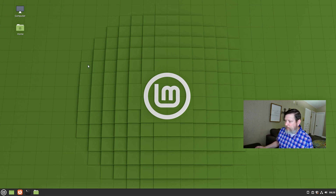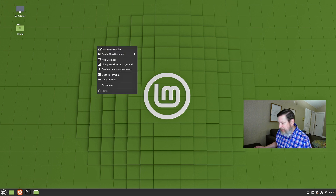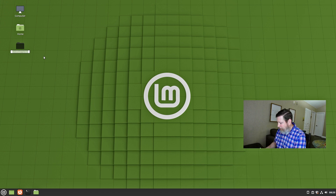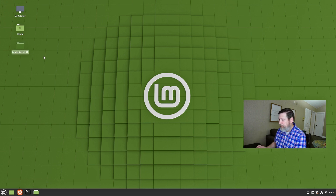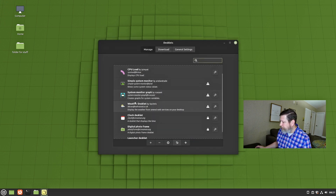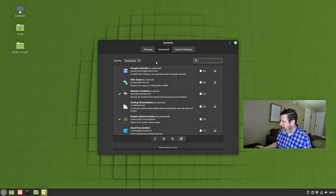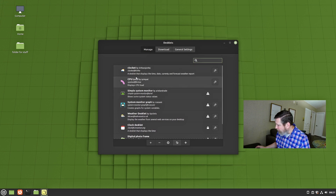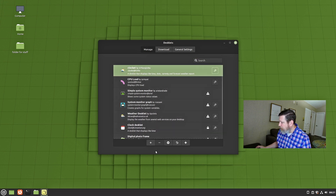There are also some easy things: when you right-click the desktop, you can create a new folder. If you love stuff on your desktop — there's your folder for stuff. You can also add desklets, and they're pretty cool. I've downloaded a couple. You go to the download section, and these desklets are a part of the Cinnamon desktop environment. I'm going to show you one right now.